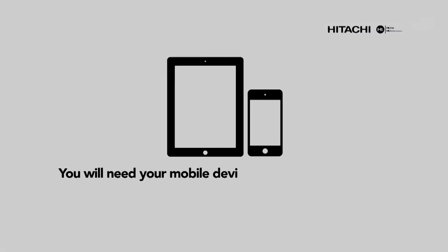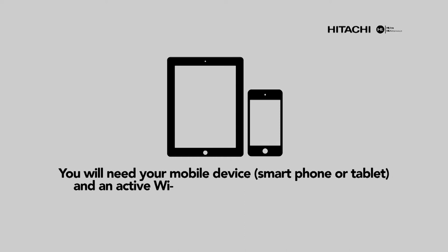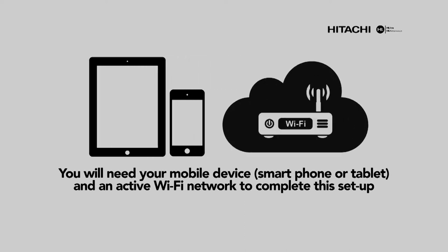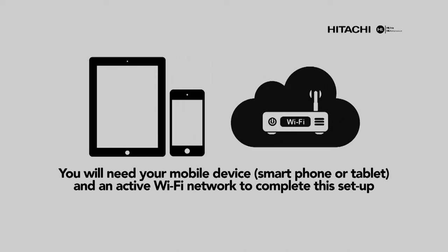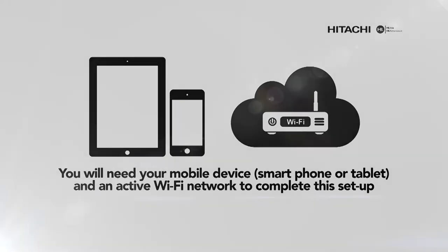You'll need your mobile device, smartphone or tablet, and an active Wi-Fi network to complete this setup.